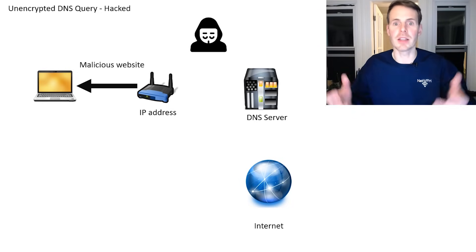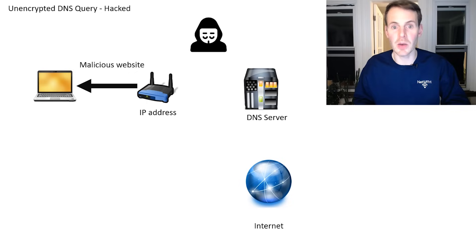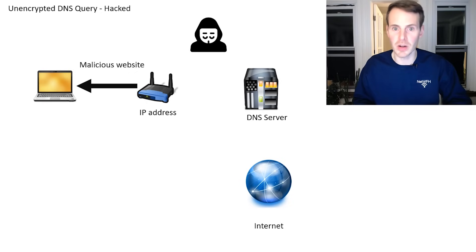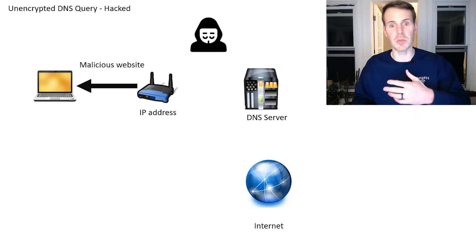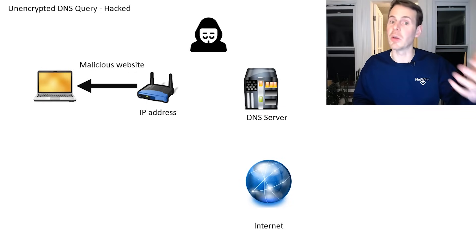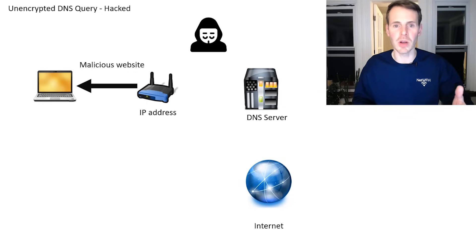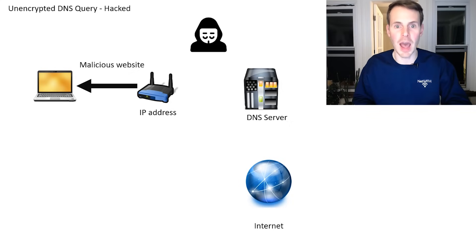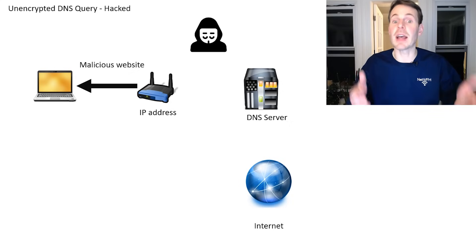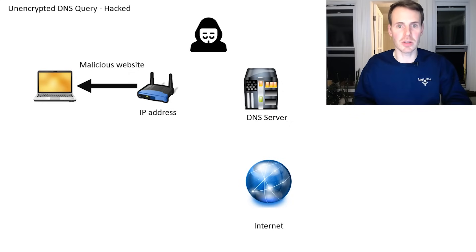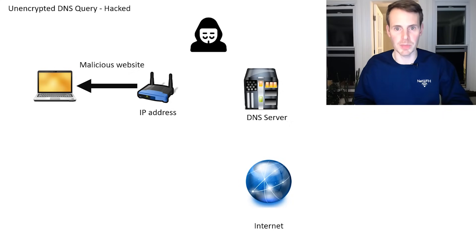And then the next thing you know, you're on this hacker's website where they can be stealing your password, they can be trying to steal money from you. There's a whole host of things that can happen. But that's all a result of your DNS query being unencrypted.